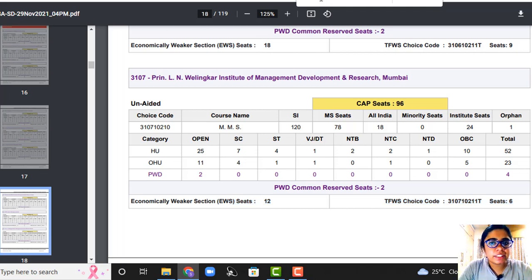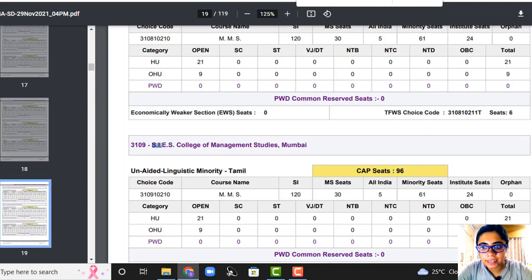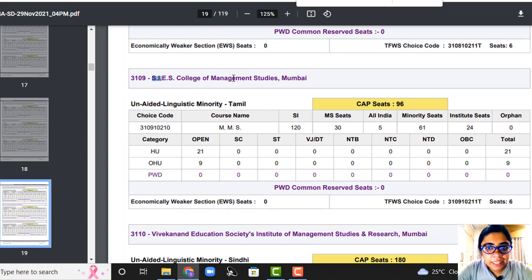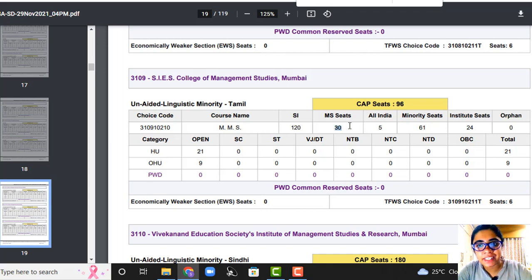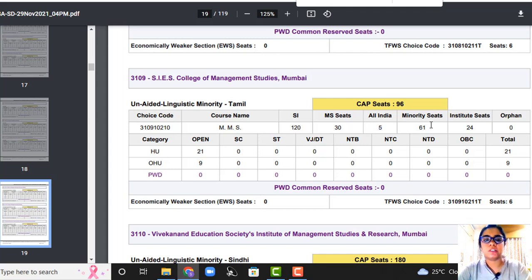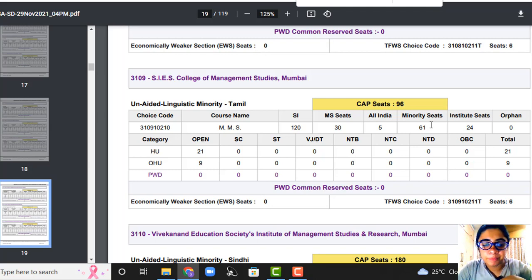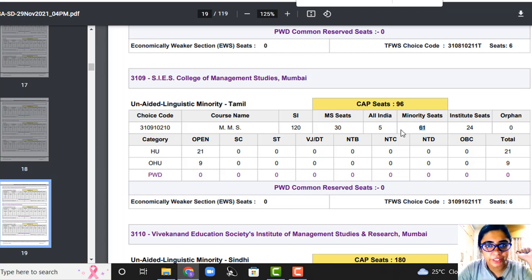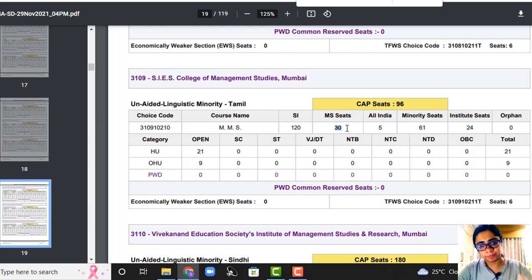Now let's look at a different type of college — one that has minority seats. If you check SIS, SIS has minority seats as well. SIS CAP seats are 96, total seats are 120. For Maharashtra students, there are only 30 seats — very limited. Out of 120, only 30 seats are for Maharashtra. All India seats are 5. Minority seats are huge — because South Indian Education Society has a Tamil minority quota, and there are 61 seats for the minority. Institution level seats are also 24.